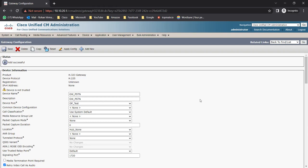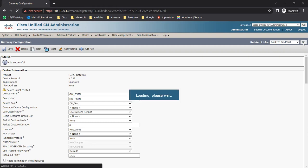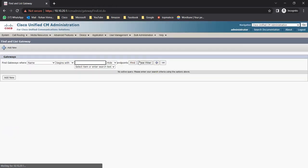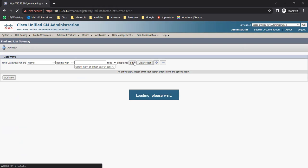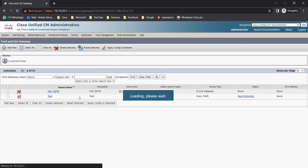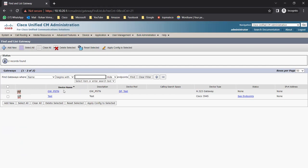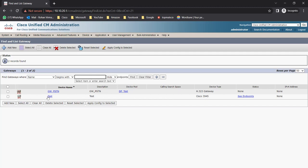Once we add the gateway, you also have to add the PRIs. After adding the PRIs you can create your route groups. Let me click Find and it will show the H323 gateway configured here. You can see 'gateway_pstn' which I just added - the device pool is here and status is showing None because I haven't added any configuration. There is also another gateway, the 3945, which I added earlier.